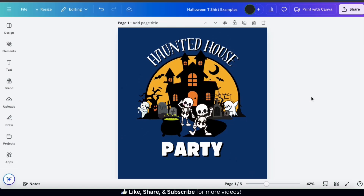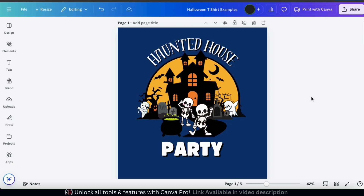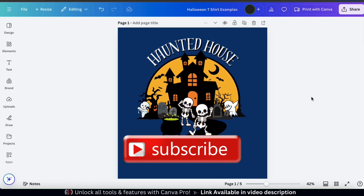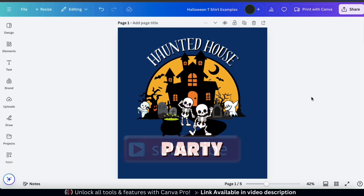So that's a quick overview of how to create Halloween t-shirt designs on Canva using graphics and shapes. If you enjoyed the video make sure you hit that like button and subscribe to the channel. Thanks for watching and I'll see you next time.